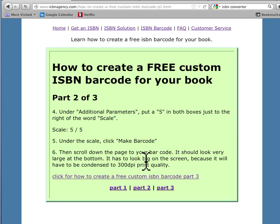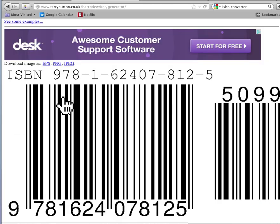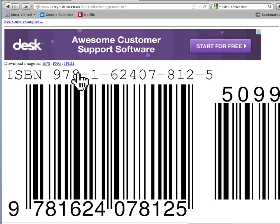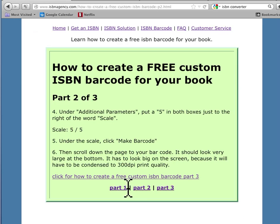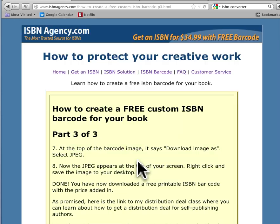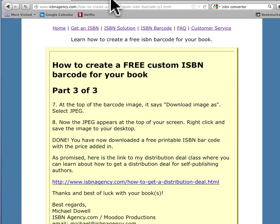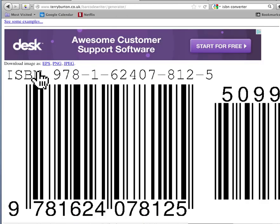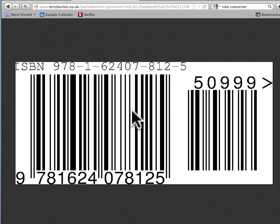It should look big on the screen because it has to be condensed to 300 dpi print quality. Remember, your screen is at 72 dpi. That's much bigger. It's going to make things look big, which need to be smaller. I hope that makes sense. So now it says JPEG. Then you're going to have a JPEG at the top of your screen. So if I click JPEG here, there's my JPEG.